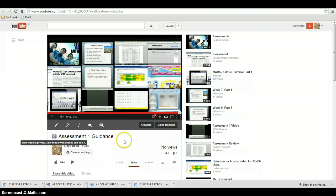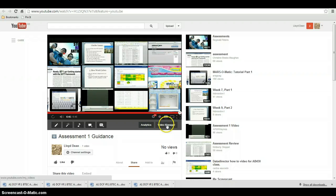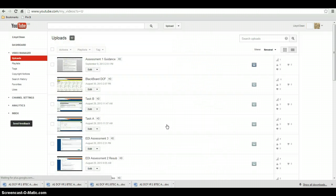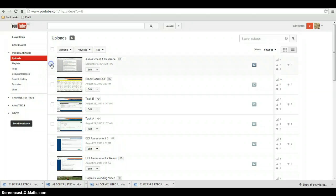So really simple. I'm going to go into video manager. I'm going to tick this box here. I've got all my videos here.